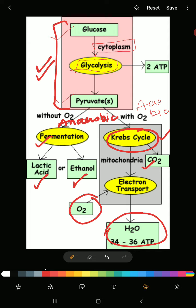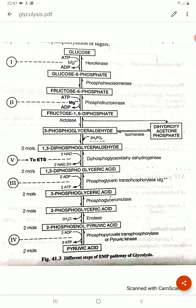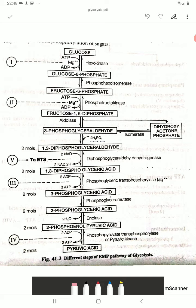Let us step up to glycolysis. Here we can see how glucose is broken down into pyruvic acid through a series of reactions. In the first step, glucose is converted into glucose-6-phosphate.